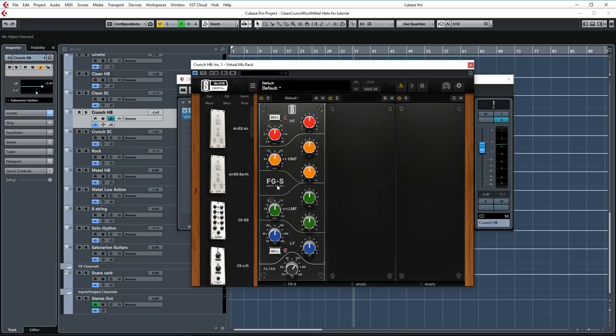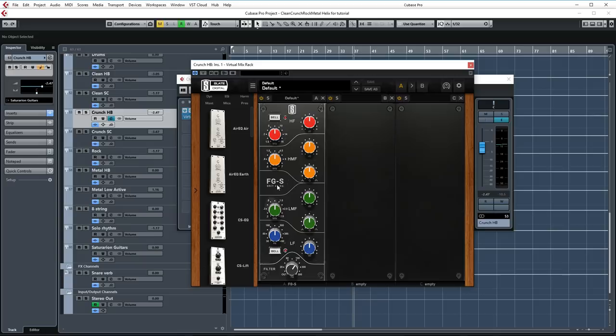As you can see here, again, I'm using a quick start file. Great big Marshall tone. Love it. And as far as processing goes, again, I'm using the FGS module here, only using this to cut lows under about 100 hertz to make room for the bass guitar. We just don't need all that extra low-end information.